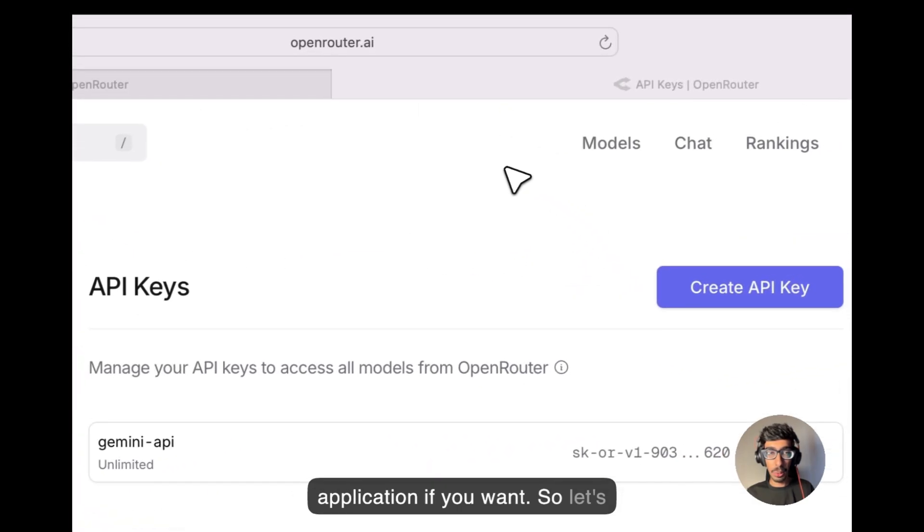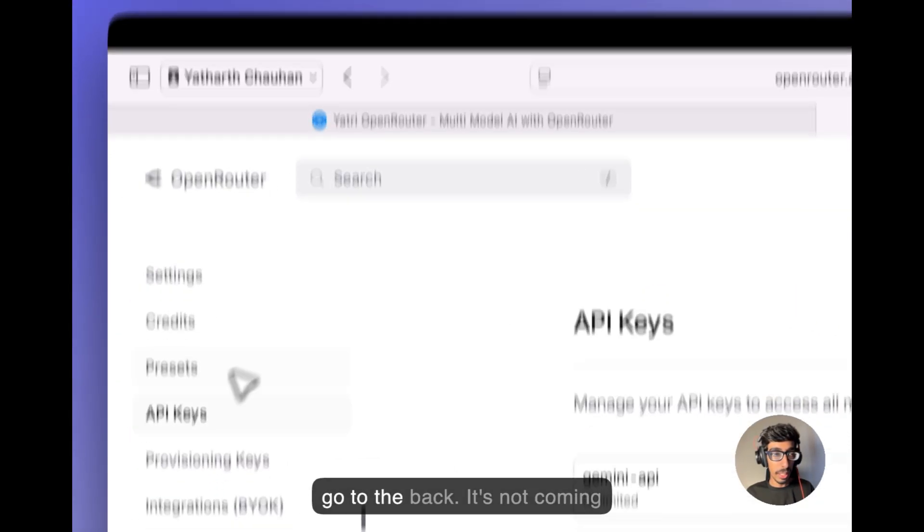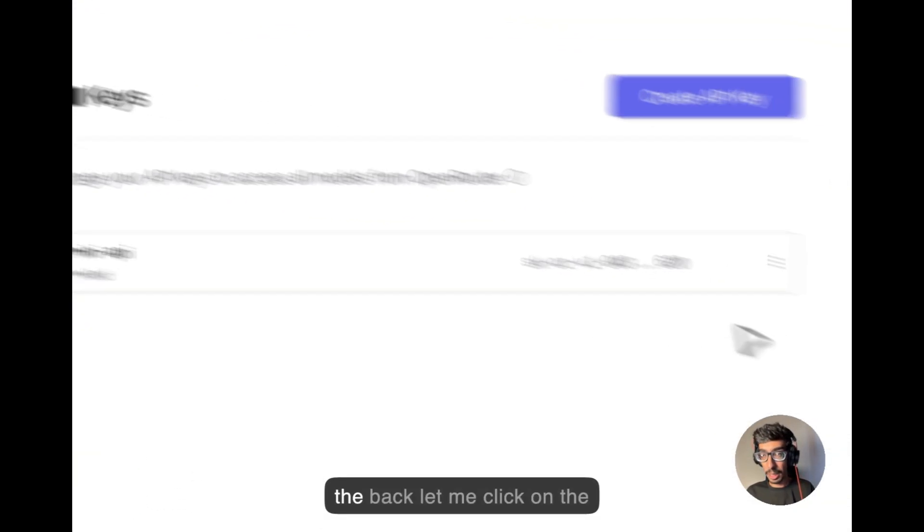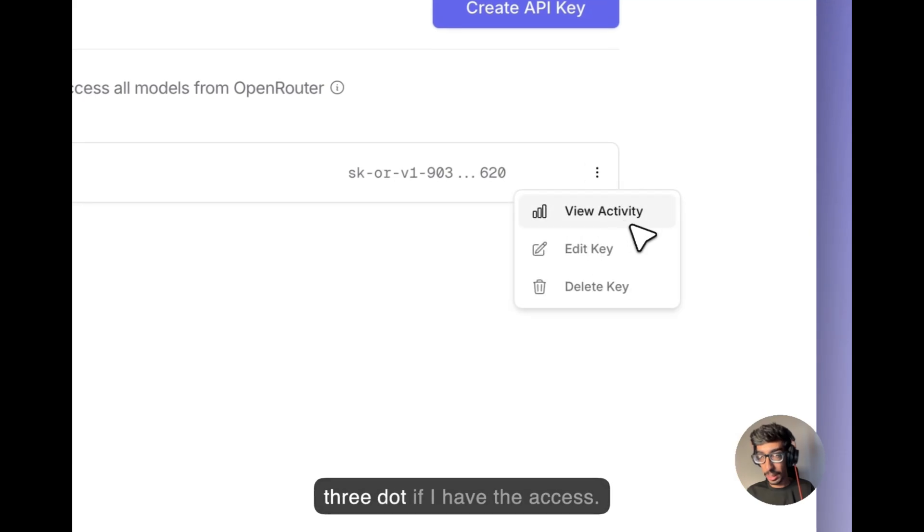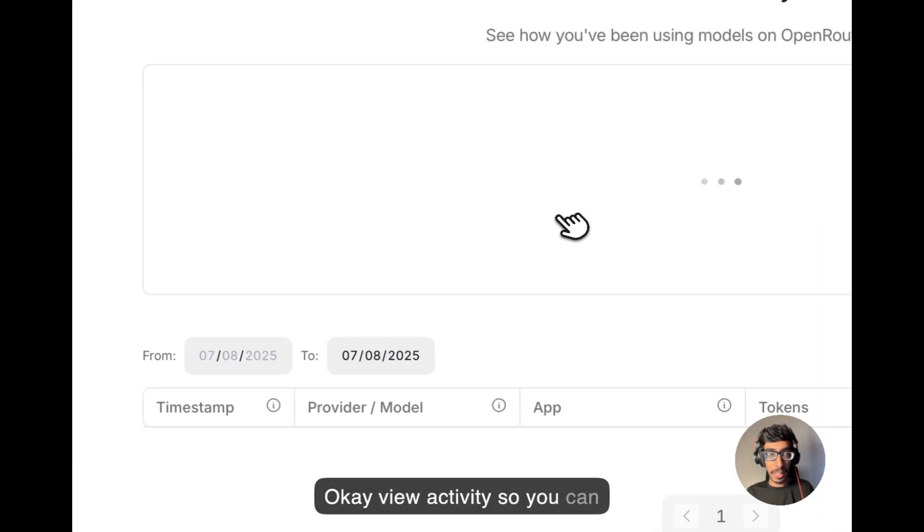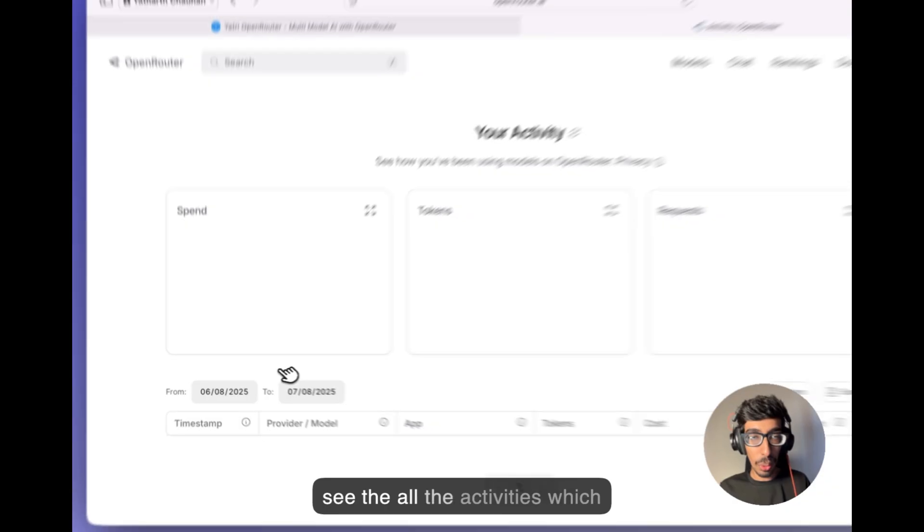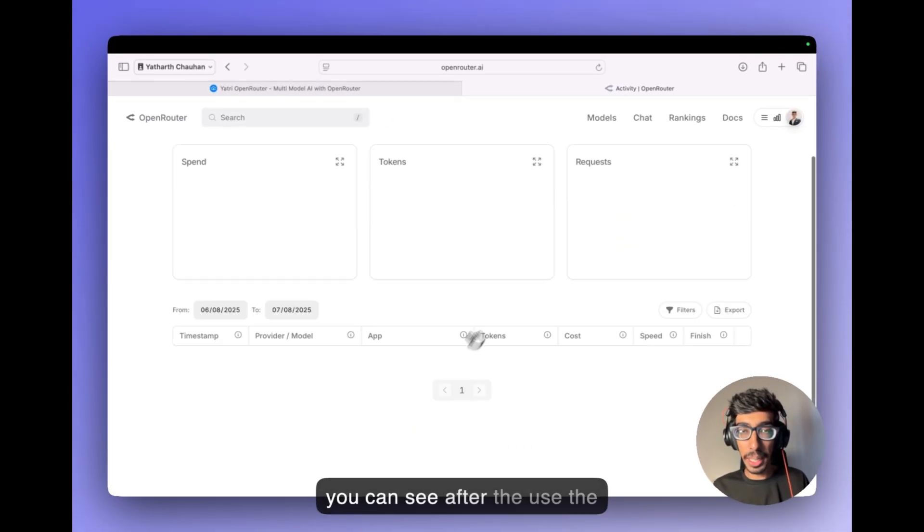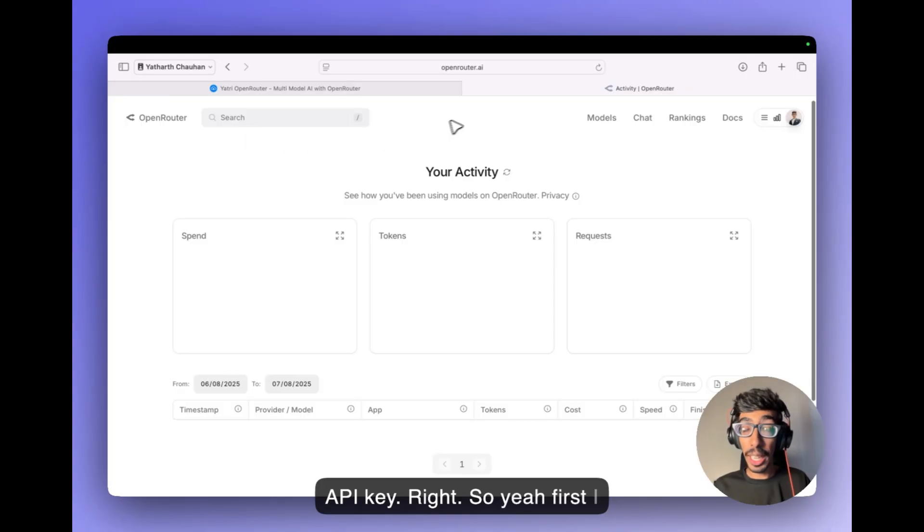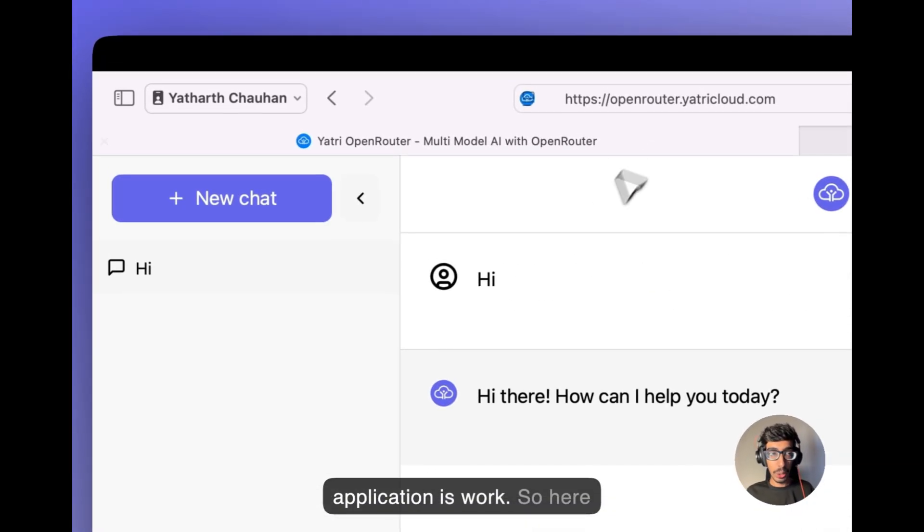So let's go to the back, it's not coming to the back, let me click on the three dot if I have the access, okay, view activity. So you can see the other activities which you can see after the use the API key. So yeah, first I want to give you how our application is worked.